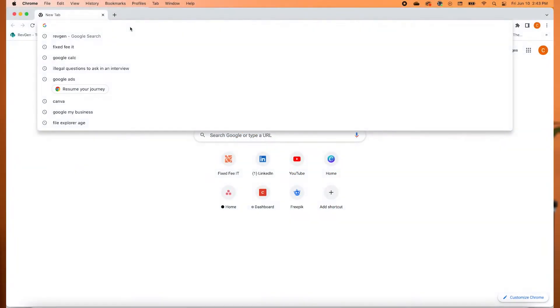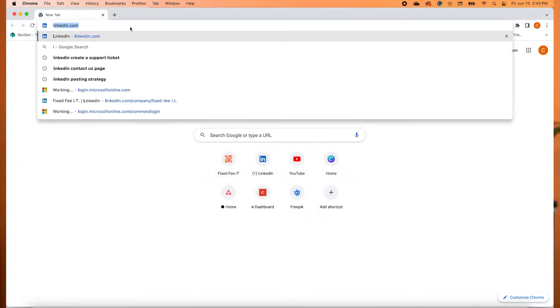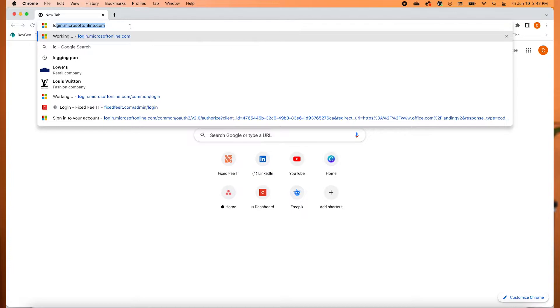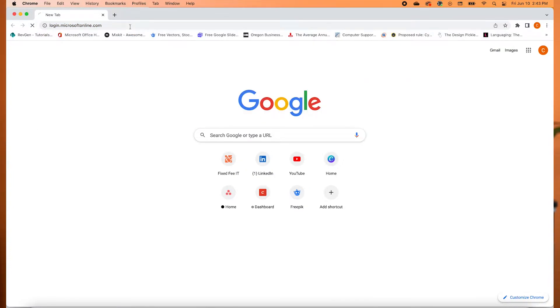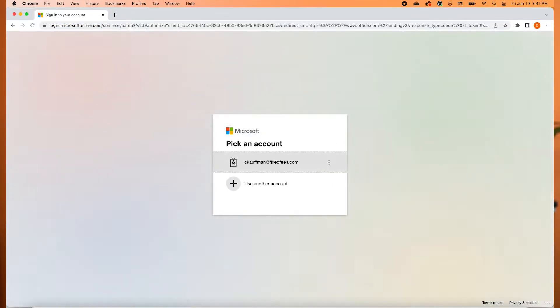To begin, we're going to walk through how to log in through Office 365. First, we're going to open our web browser and go to login.microsoftonline.com.